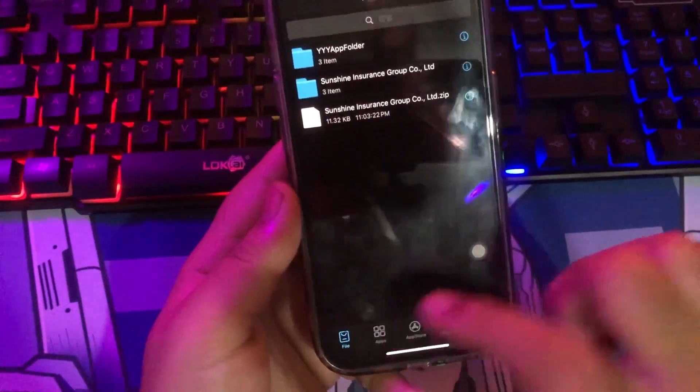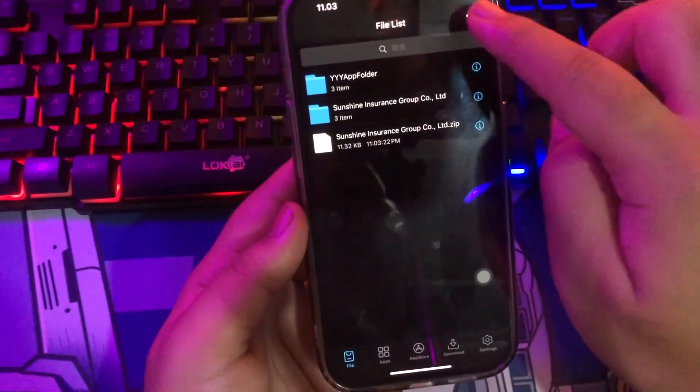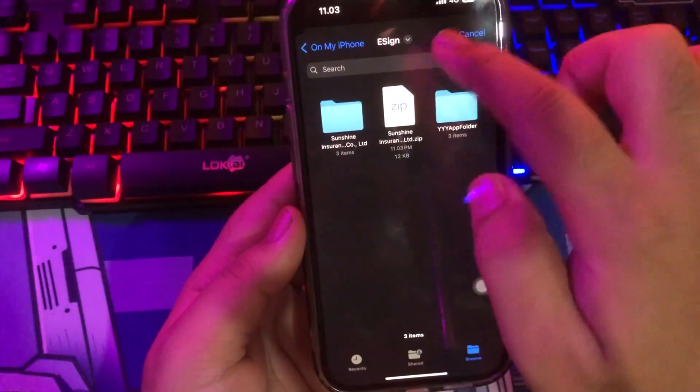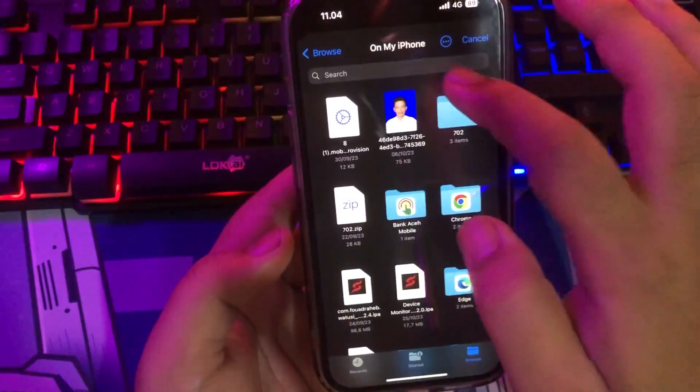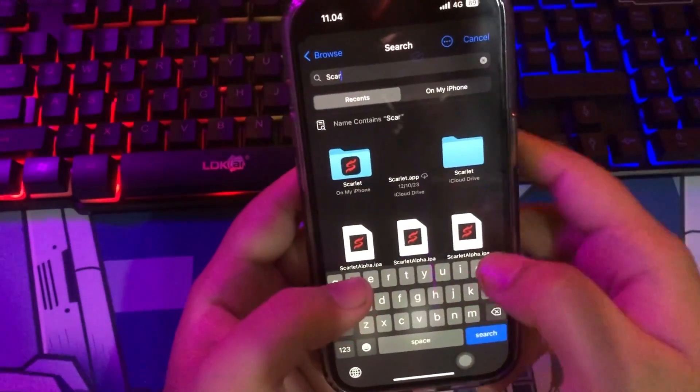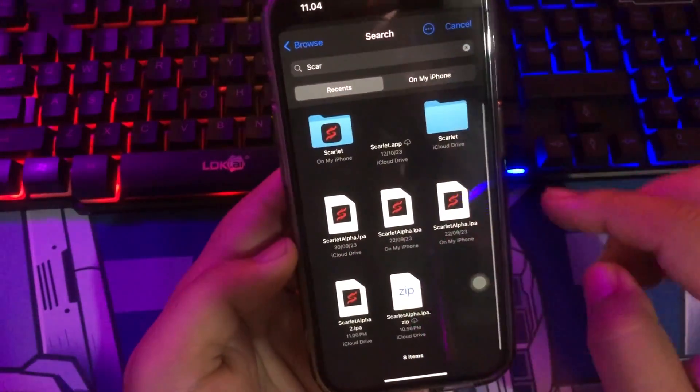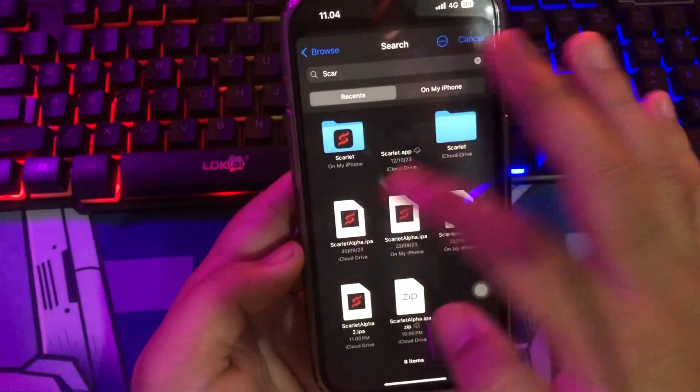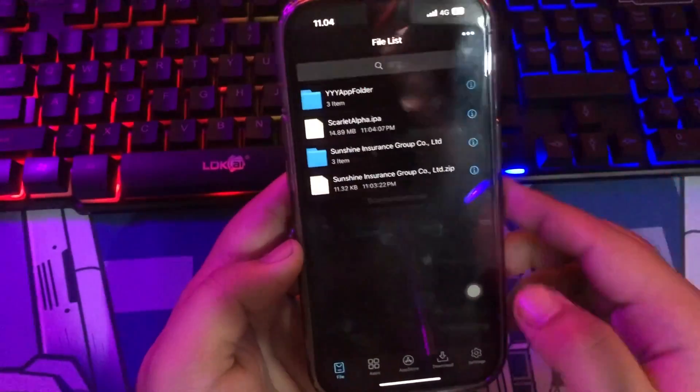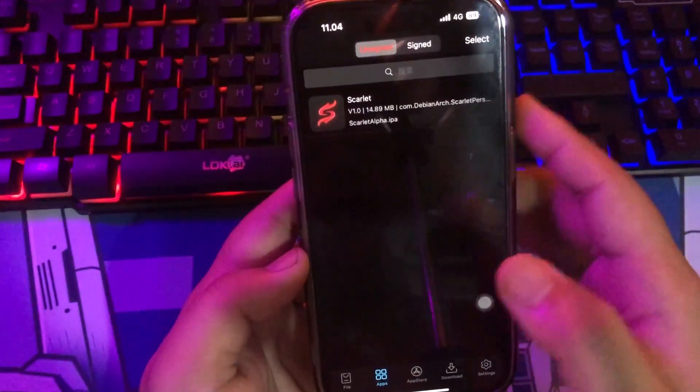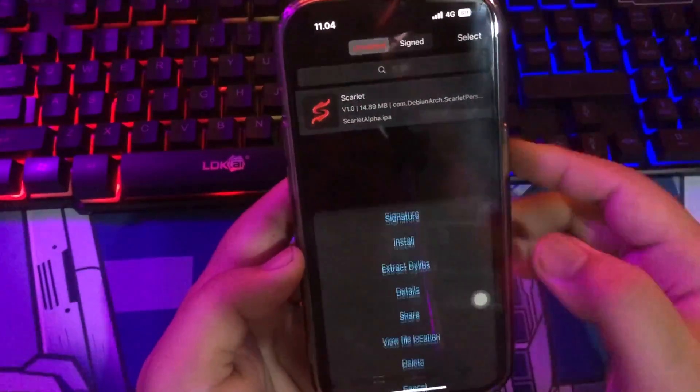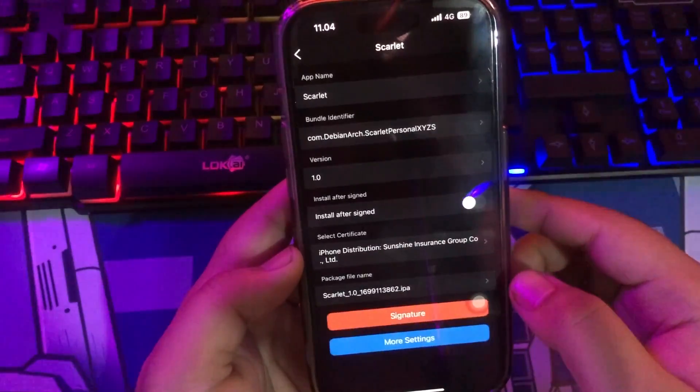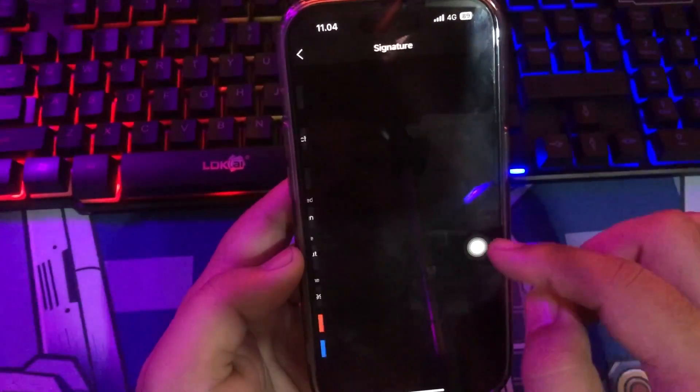After import the certificate has successfully, you must install the Scarlet. Swipe to Apps menu on eSign. Find the Scarlet IPA that you downloaded at the first step. Click Import like you imported the certificate. Make sure import has successfully like this video. Click the Scarlet app on eSign, then click Signature.